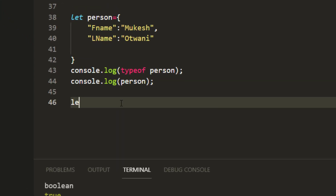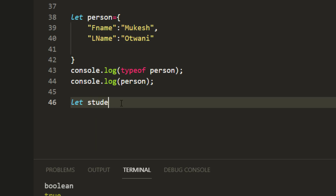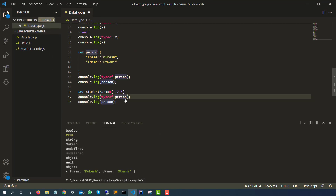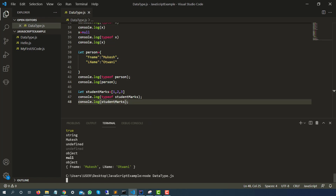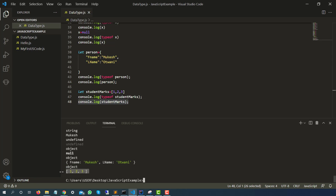Let me take one more example. I'll say let studentMarks and create an array with some random values. Using typeof studentMarks, you will notice it is also 'object'. Everything which is not primitive in JavaScript is an object. If you're coming from Java, you know you cannot create an object without a class, but that's not the case with JavaScript.